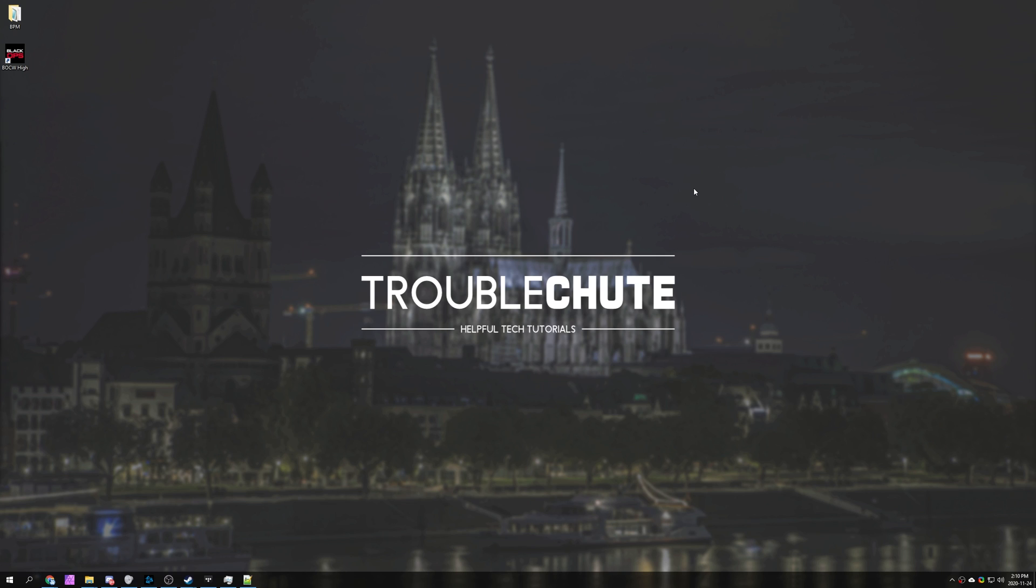That's about it for this video. Hopefully you found something useful, and my name's been Technobo here for Troubleshoot, and I'll see you all next time. Ciao!